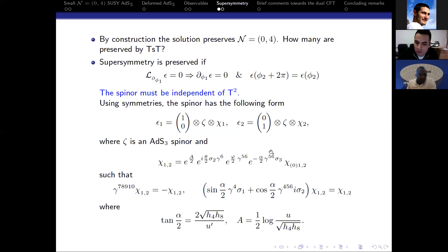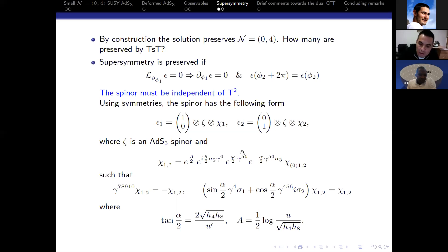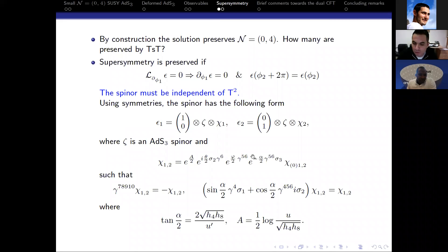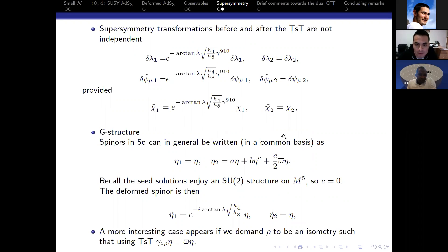Now that we know the form of the spinor, it is clear that because we have no dependence on the T4 directions, we will fully preserve supersymmetry for the TST we were discussing. But in the other case, when the U(1) is inside the S2, the non-trivial dependence means we will not preserve supersymmetry. One can prove that you have to insert a projector that projects out this dependence, but that projector kills all supersymmetries. However, there is a way to touch this U(1) by parameterizing it in the four-torus in a different way, such that we can still preserve at least N=2 supersymmetries.